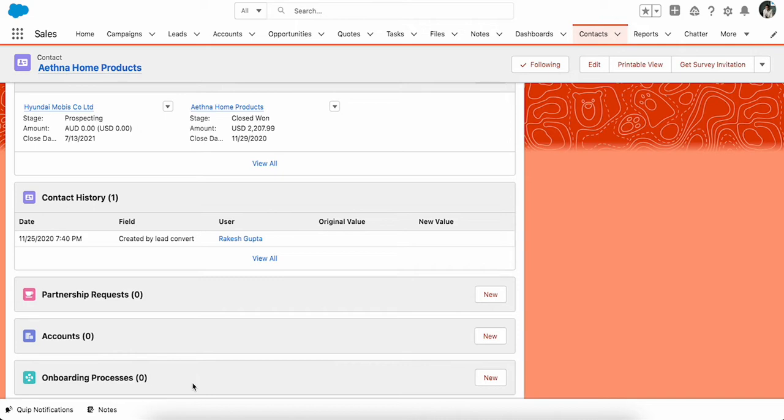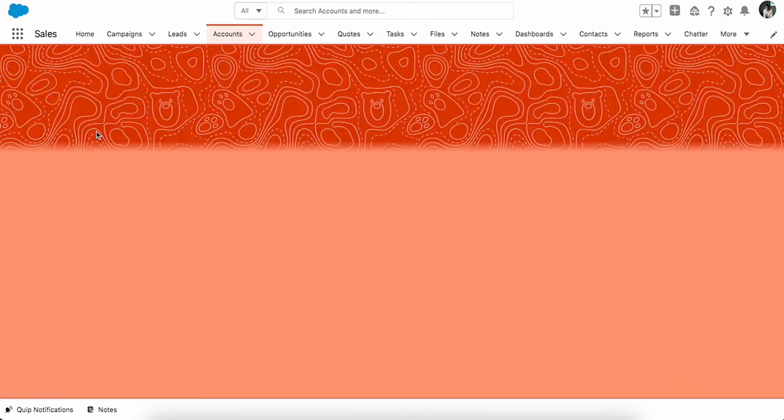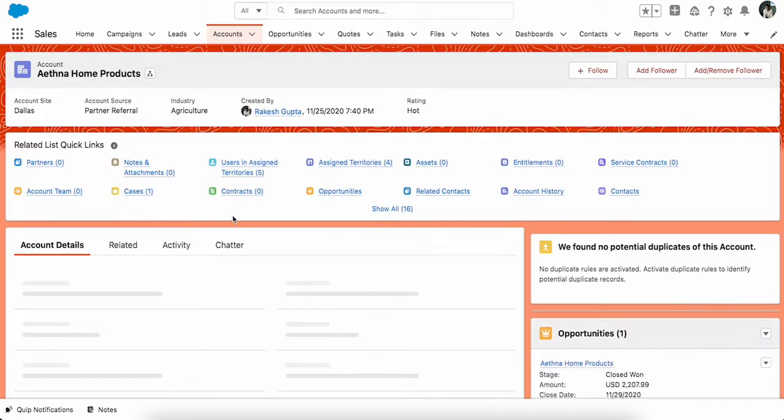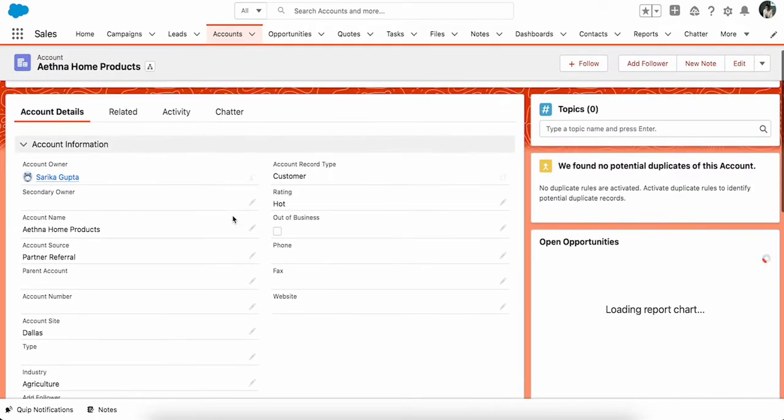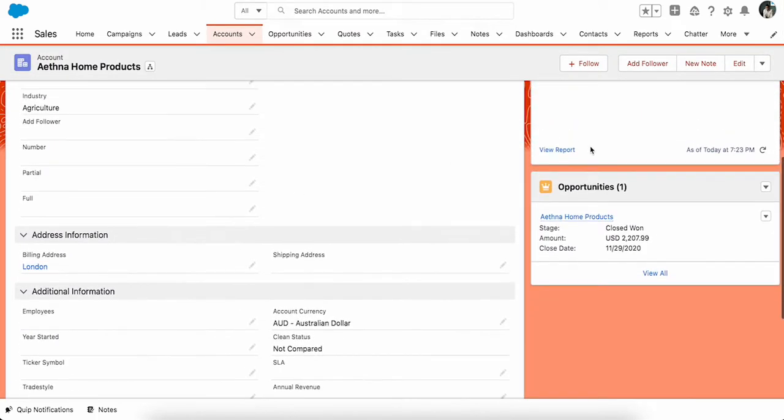We want to change this related list to Employee Onboarding. Another example might be when I go to the account, I have a related list called Opportunity, and I want to rename this Opportunity to Donations. These are two different things. Opportunity is an out-of-the-box related list.